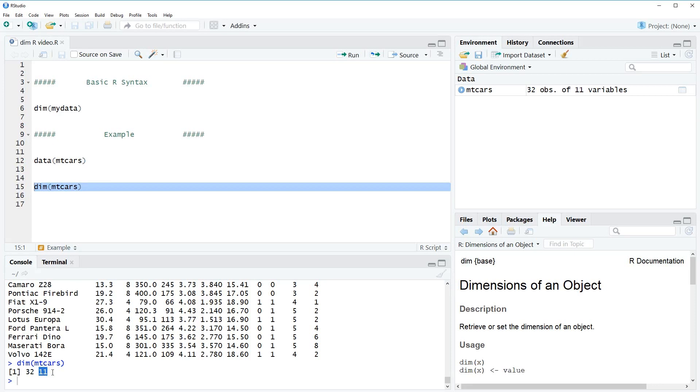So that's basically how to use the dim function in R. If you need more examples for the dim function, you could also check out my homepage statistical-programming.com because recently I published a new post in which I'm explaining the dim function in much more detail and providing more examples.